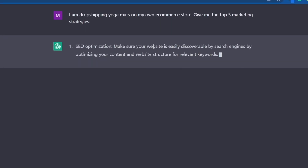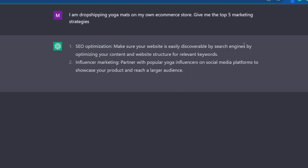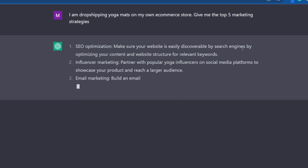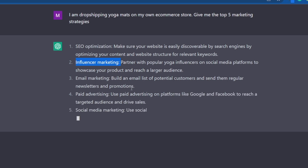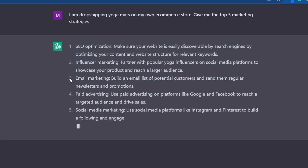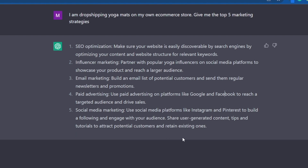The first strategy is making your website easily discoverable when people search for specific keywords. The second is influencer marketing. Up next is email marketing, using paid ads, or social media marketing — and that would basically mean sharing user-generated content.